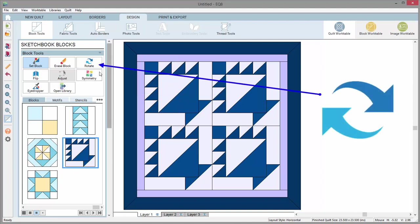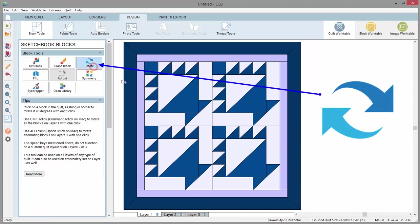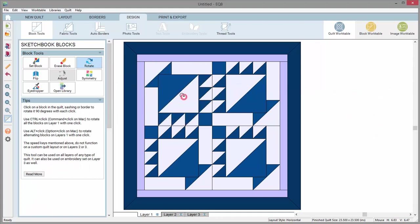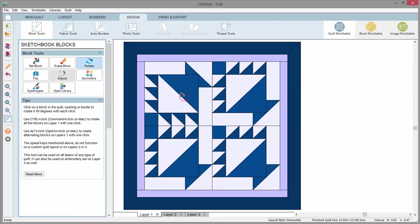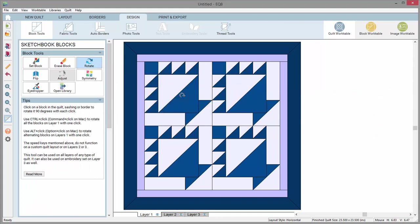The rotate tool will rotate your block 90 degrees at a time. Four clicks will bring it back to its original position.